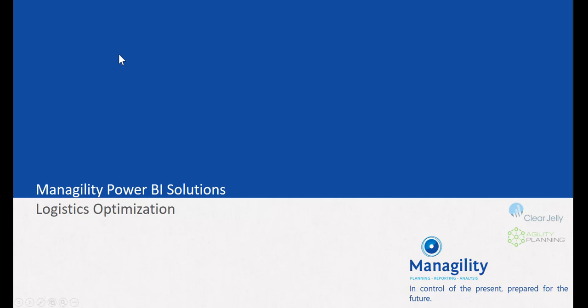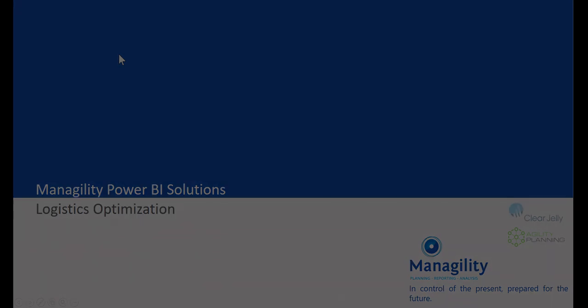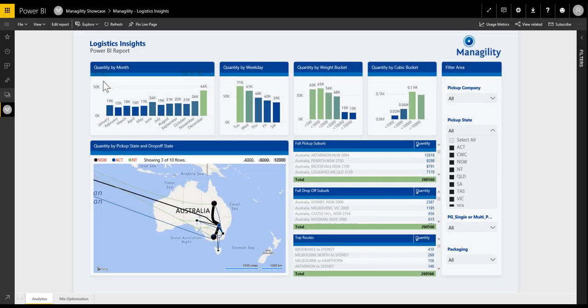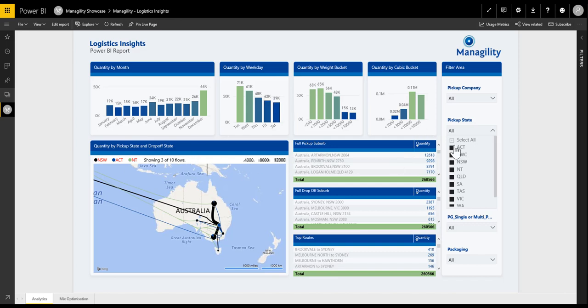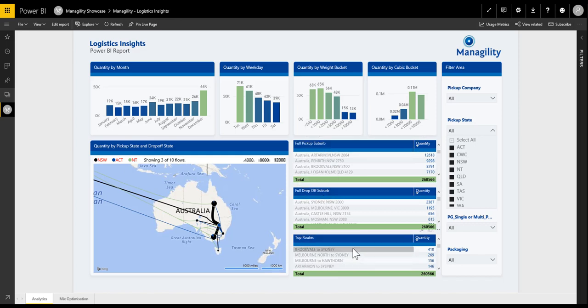In this video we will cover an overview of a Managility solution for supplier mix optimization based on Power BI. Here we have an anonymized sample from a project with a large retail company that involves a dataset of about 300,000 annual shipment transactions with all relevant data like pickup address, drop-off address, top routes, and results by different criteria.